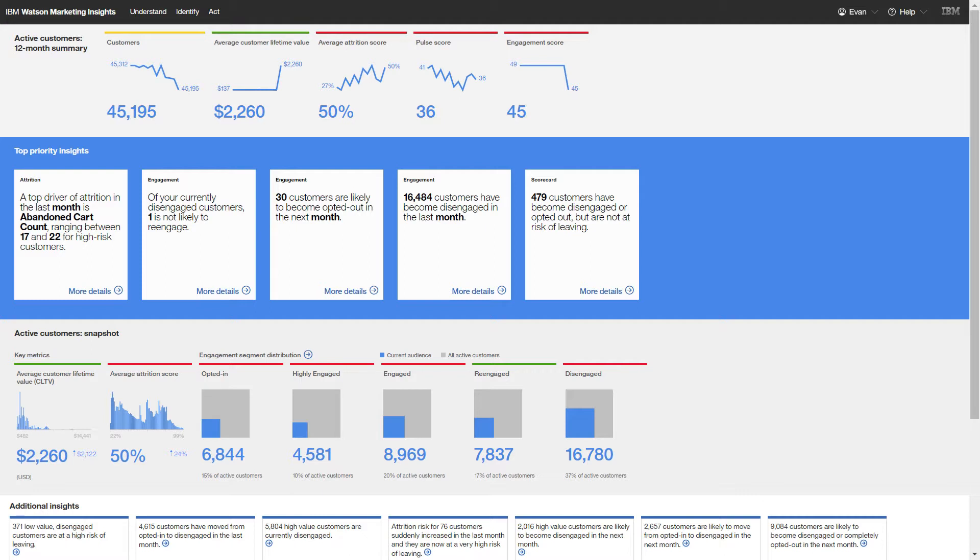In this video, you'll see how to refine that audience so that you can address a select group of at-risk customers. You believe that a personalized email campaign using Watson Campaign Automation is a great way to re-engage with your customers.